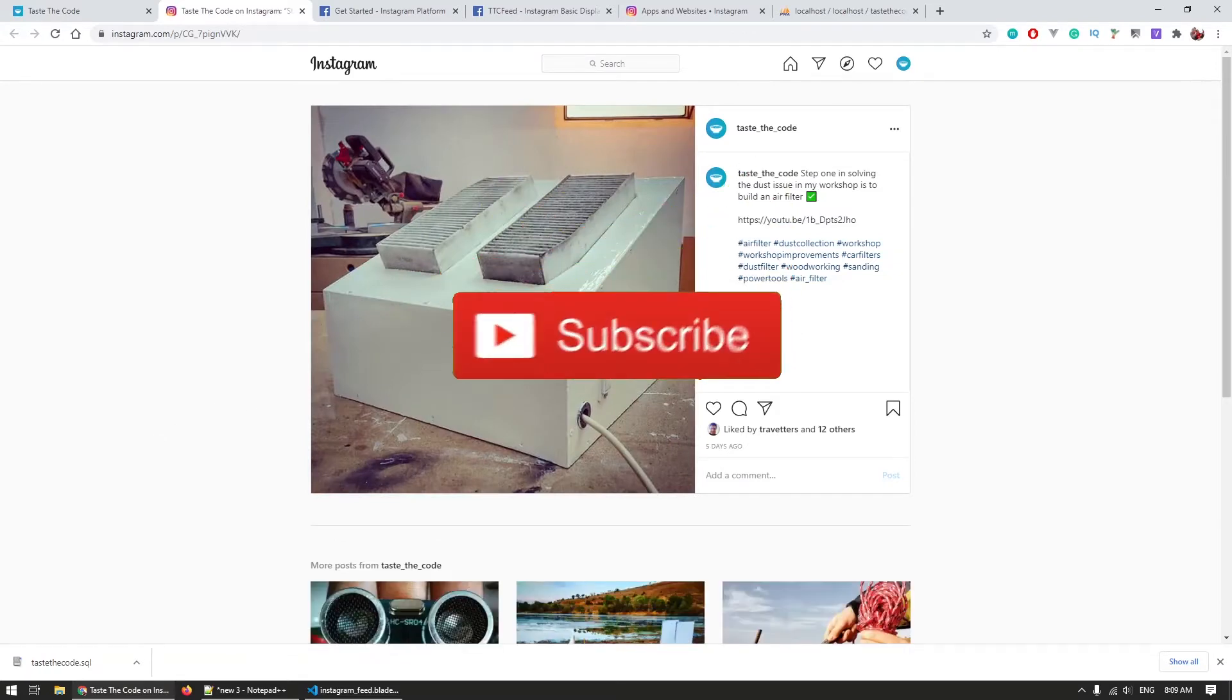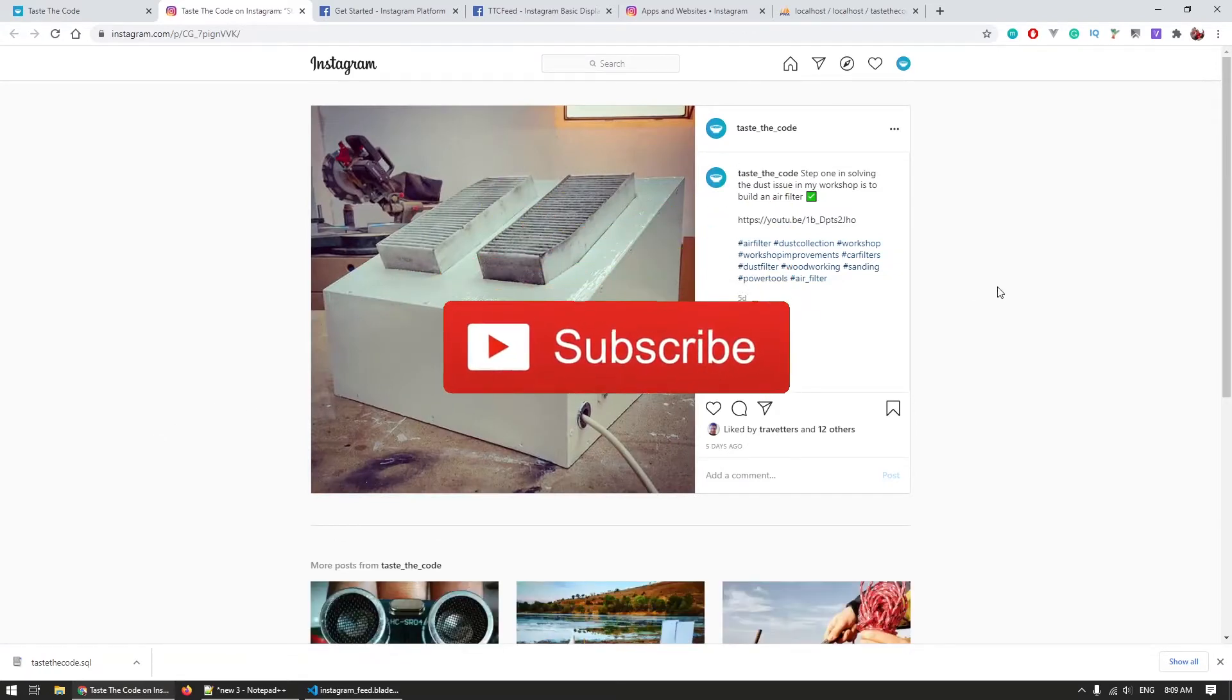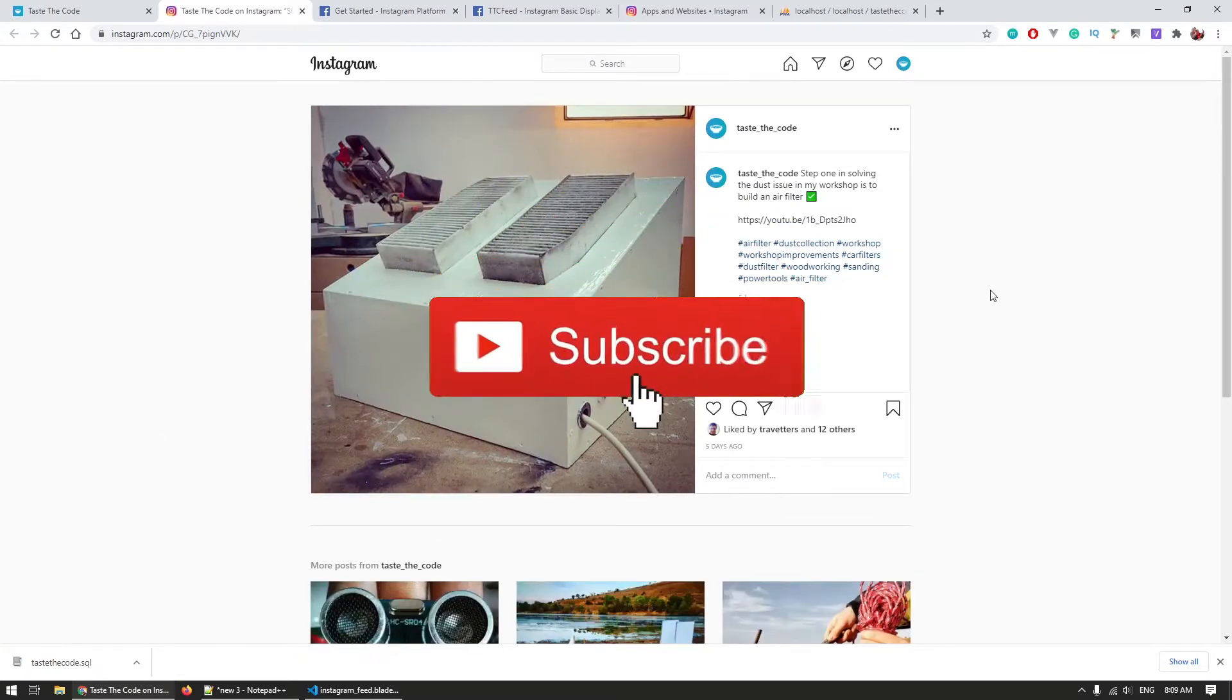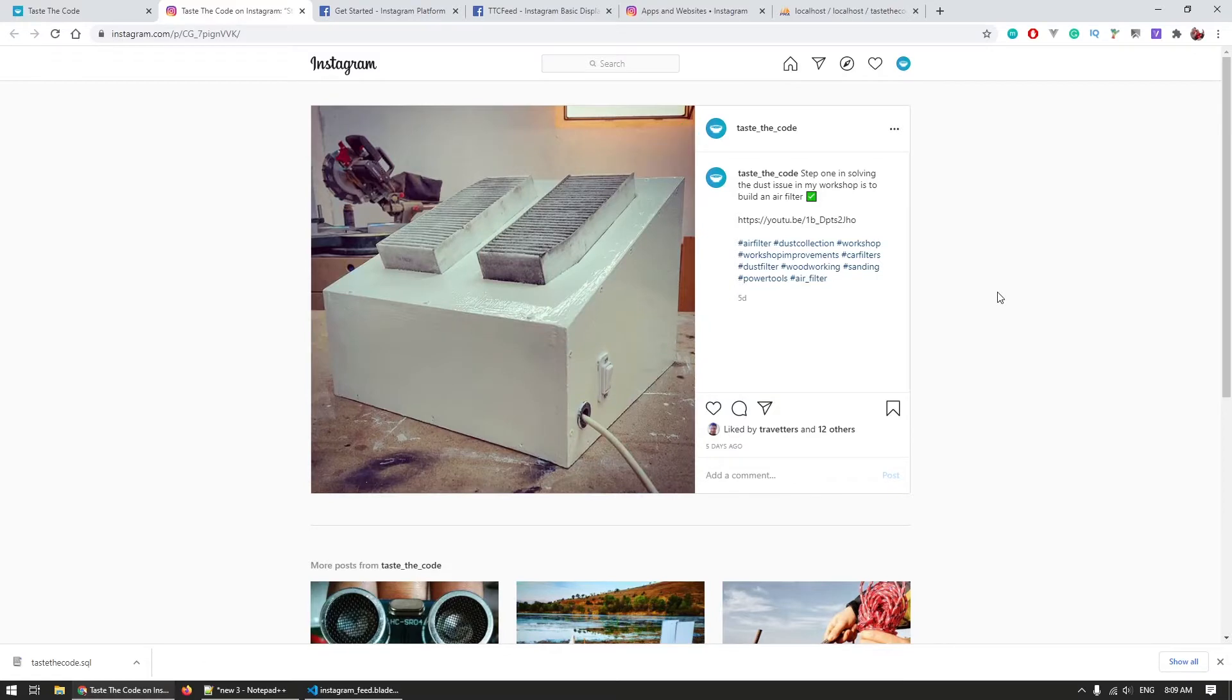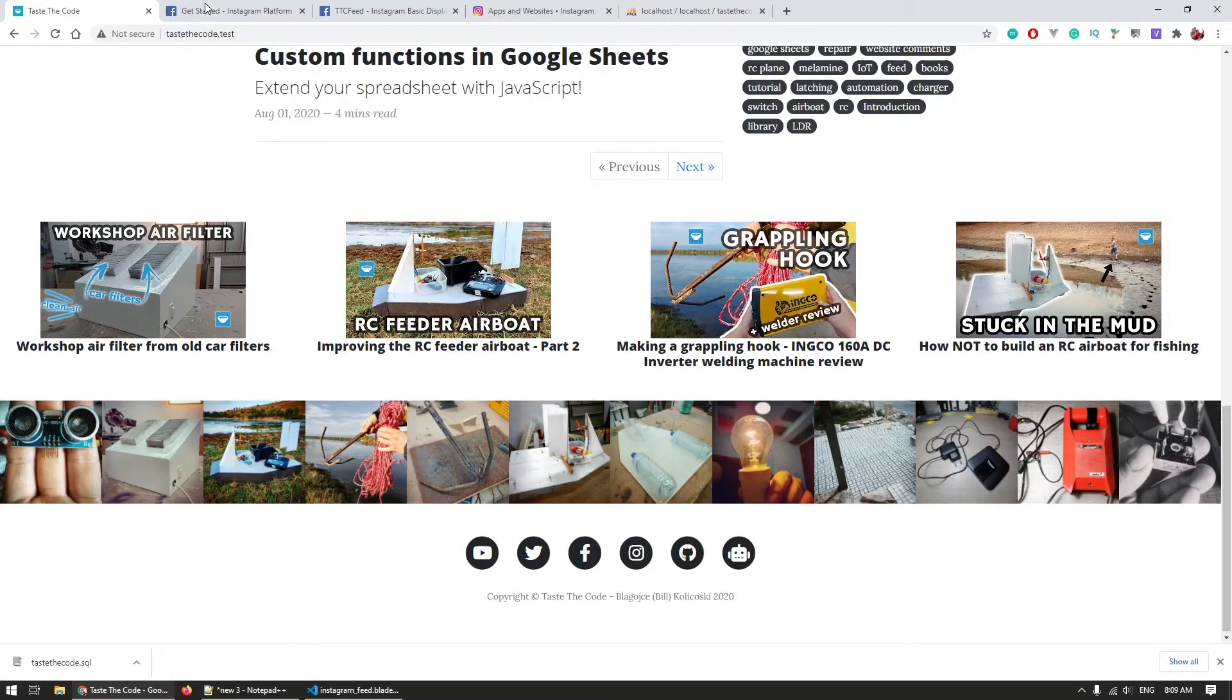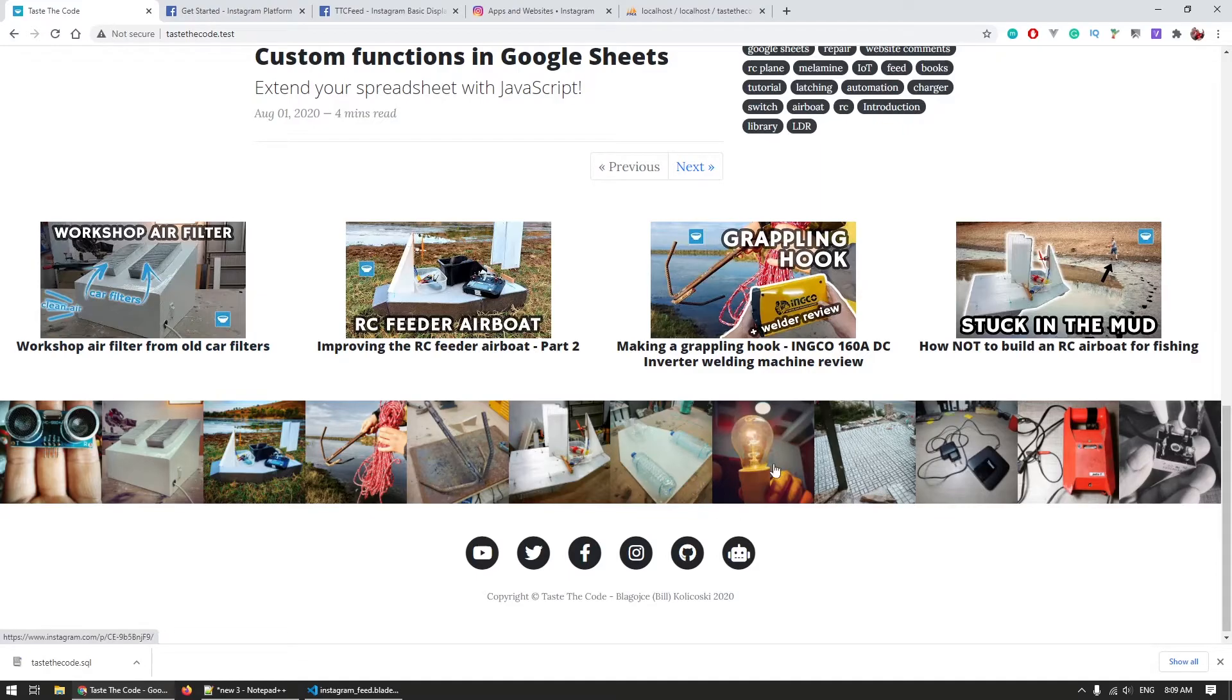If you haven't already, then be sure to subscribe. I have a ton of videos covering topics like coding, electronics and making, and I'm sure that you'll find other interesting videos to watch.